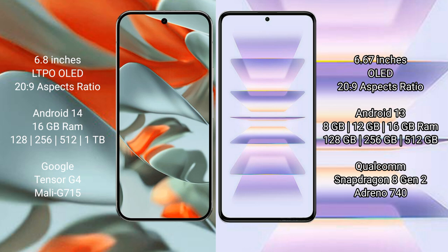Google Pixel 9 Pro XL runs on the Android 14 operating system. Redmi K60 Pro runs on the Android 13 operating system.